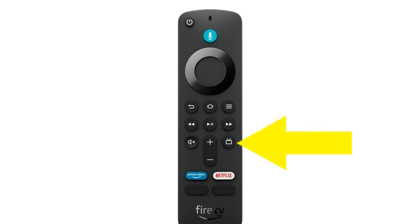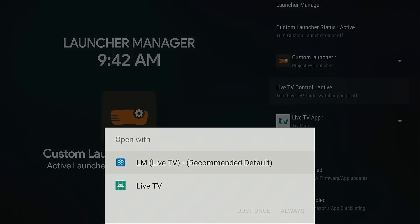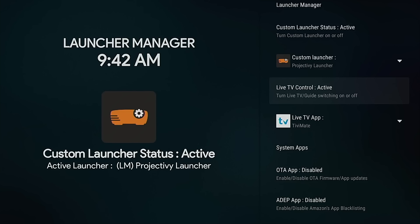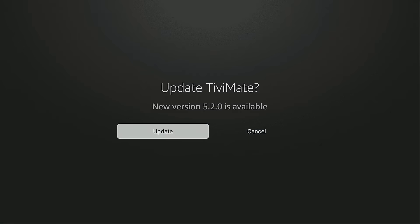Now I'm going to press the button on my remote with the TV and antennas on top of it. When you first do this, you need to tell it how you want to open it. And you'll see here you want to choose LM, the live TV option. Move down. Hit Always.